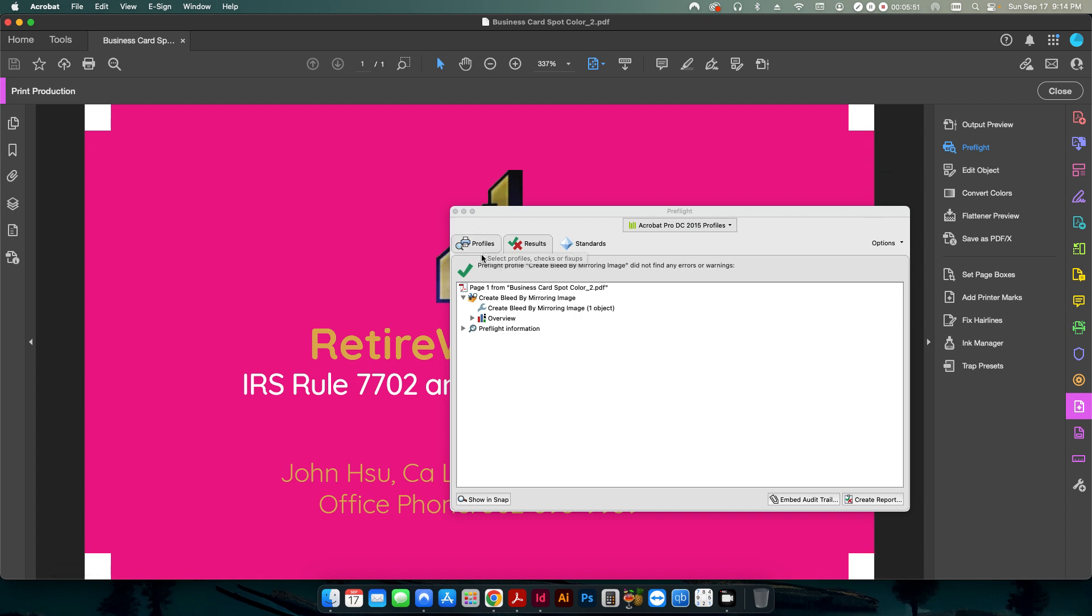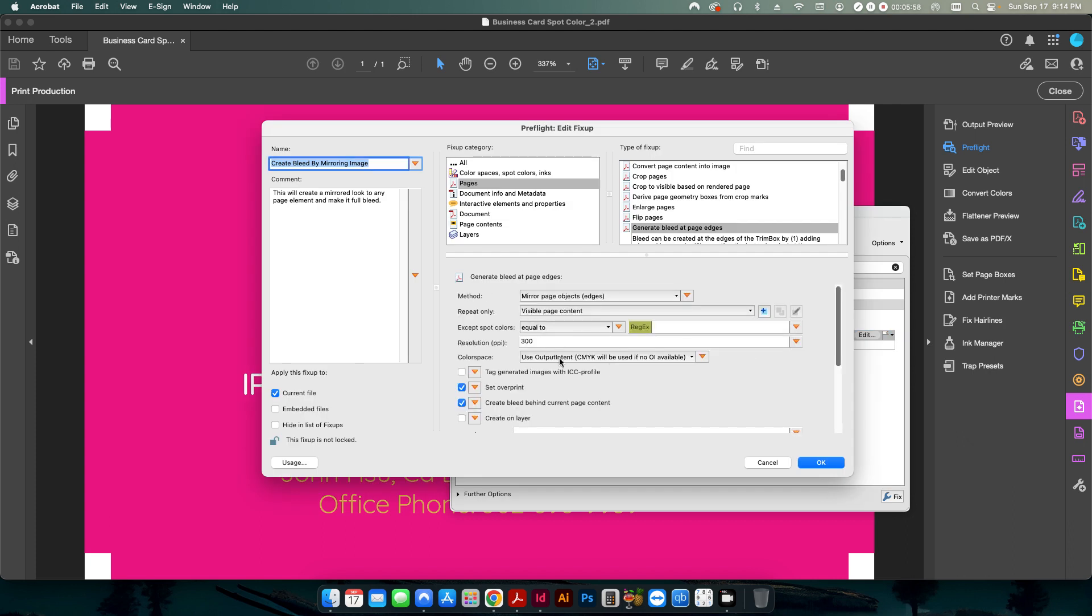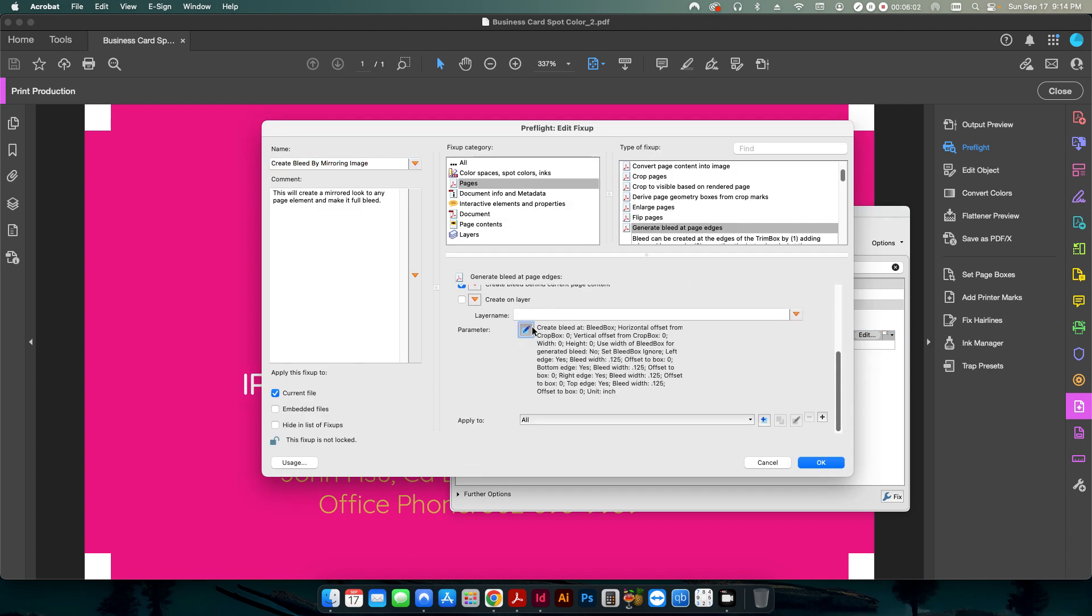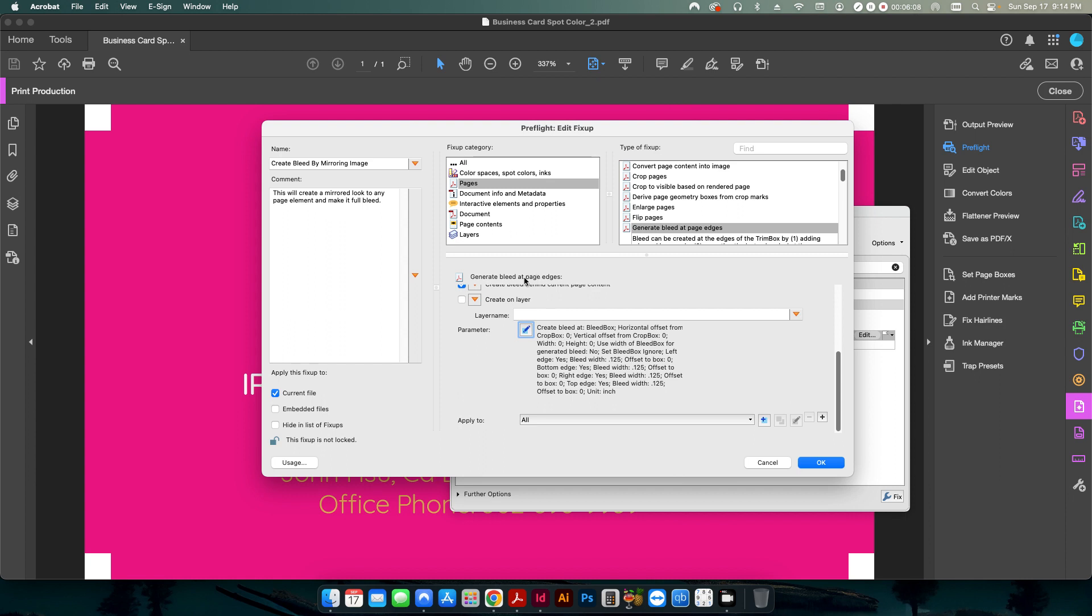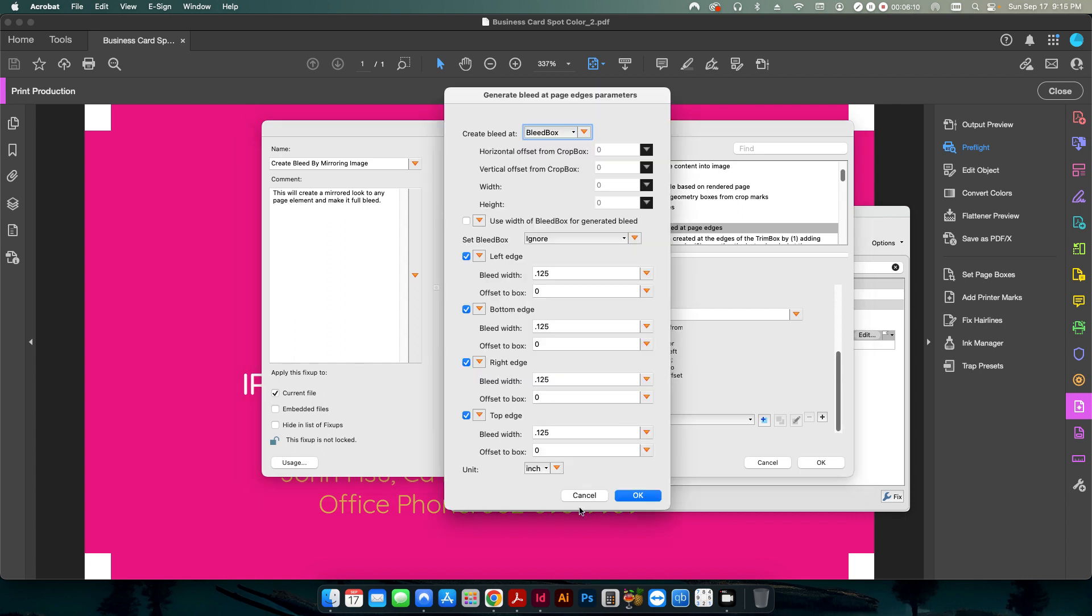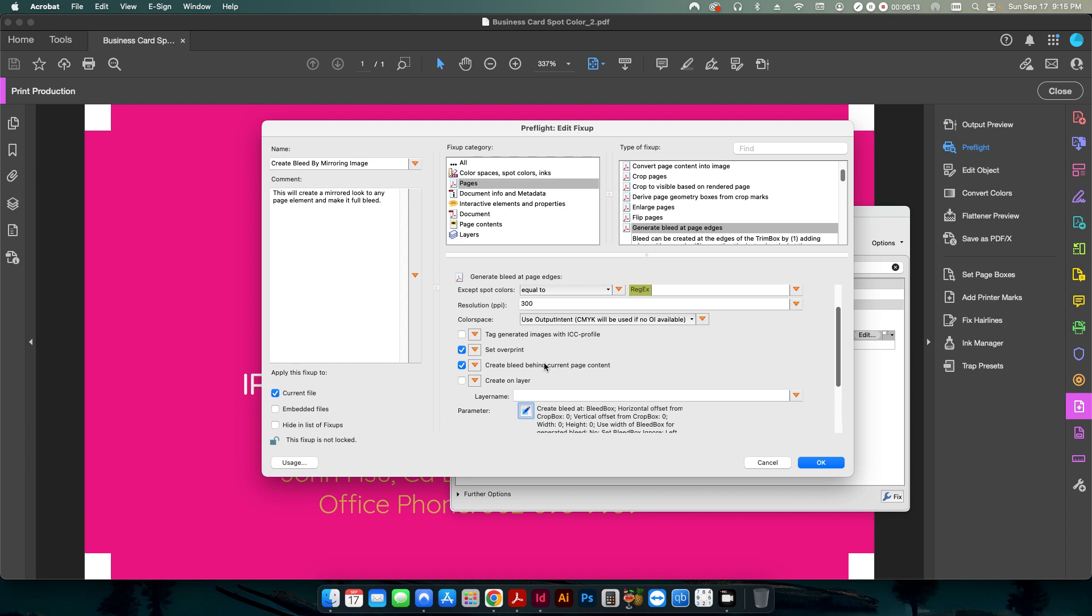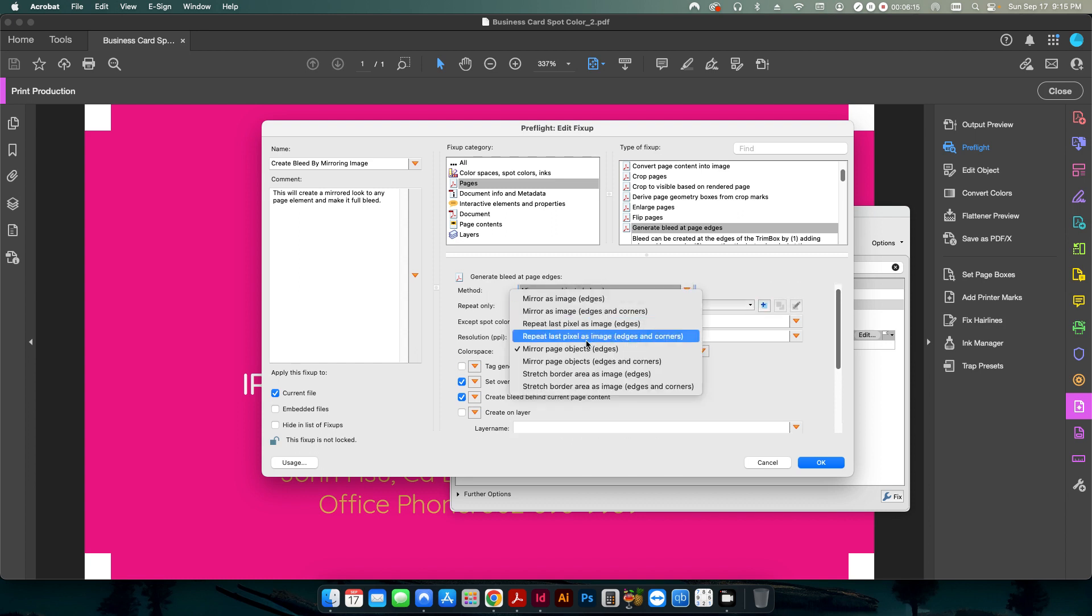And now you can see it's created a bleed everywhere except for the corners. Now, if you want to make sure that the corners are also being generated as well, what we can do is we can go back in here, and we can change this setting. This is edges and corners.